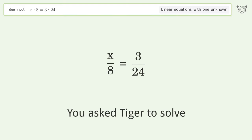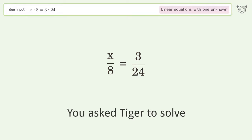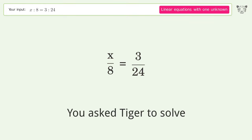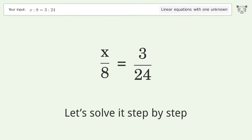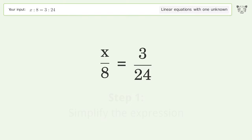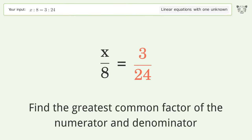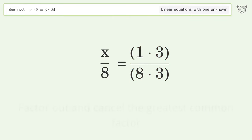You asked Tiger to solve this — it deals with linear equations with one unknown, and the final result is x equals one. Let's solve it step by step: simplify the expression, find the greatest common factor of the numerator and denominator, and factor it out.